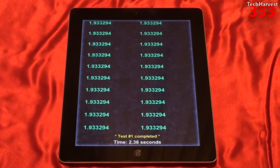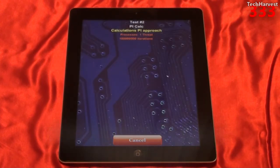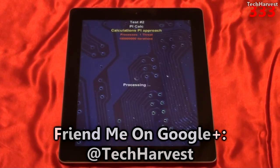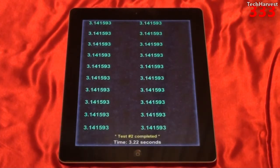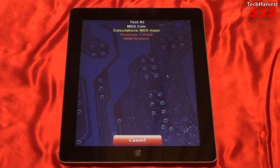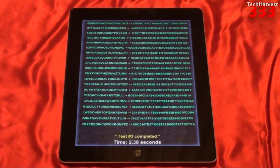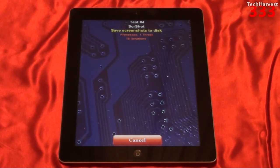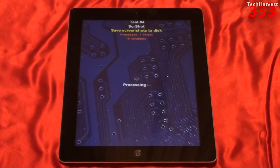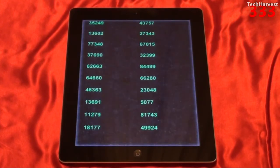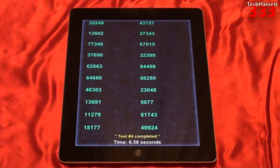Test number one: floating point calculations, arithmetic logic unit. Test number one completed — time 2.36 seconds. Test number two: pi calculations. Test number two completed — 3.22 seconds. Test number three: MD5 calc, calculations MD5 hash. Test number three completed in 2.38 seconds. Test number four: save screenshots to disk. Test number four completed in 6.58 seconds.